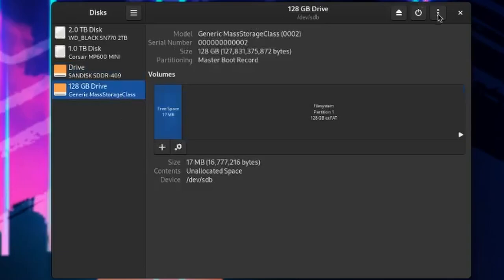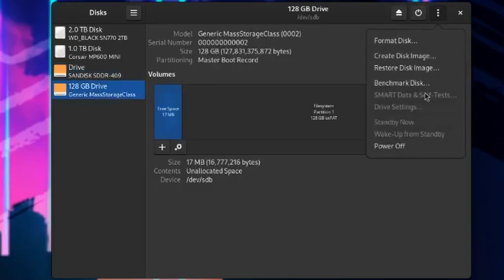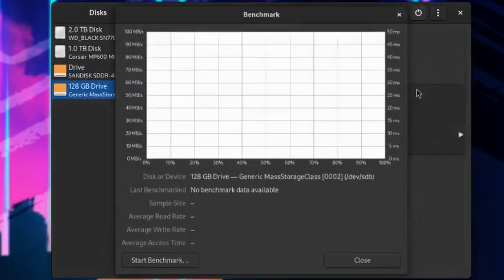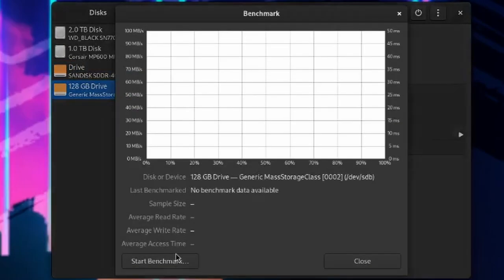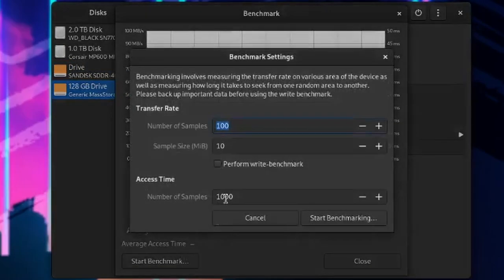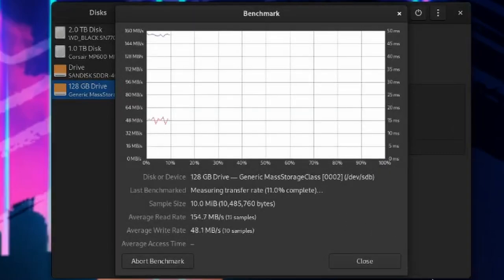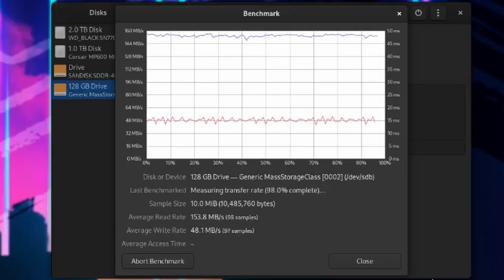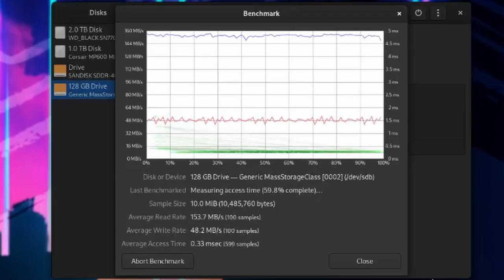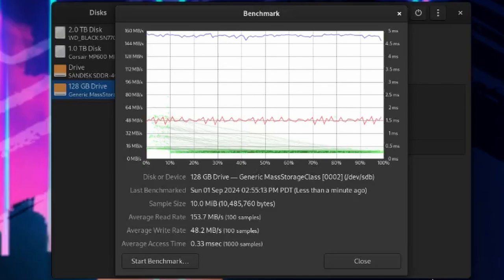We go check it again. Benchmark test. Start benchmark. Same checking of the write benchmark. And again, we're going to cut the video to the end. From here, we've got 153.7 for the read, 48 for the write, and access is 0.33 milliseconds.